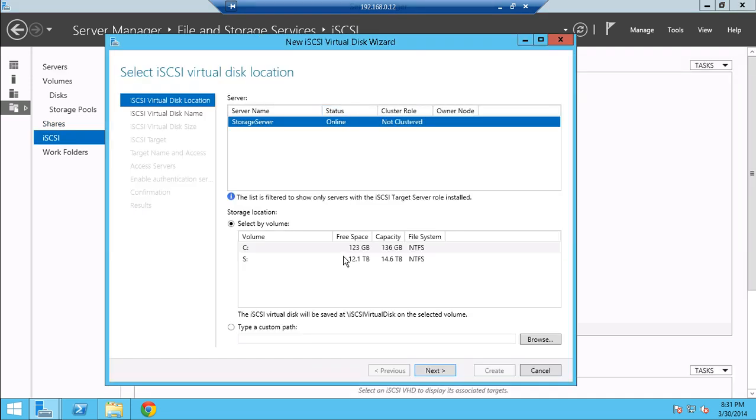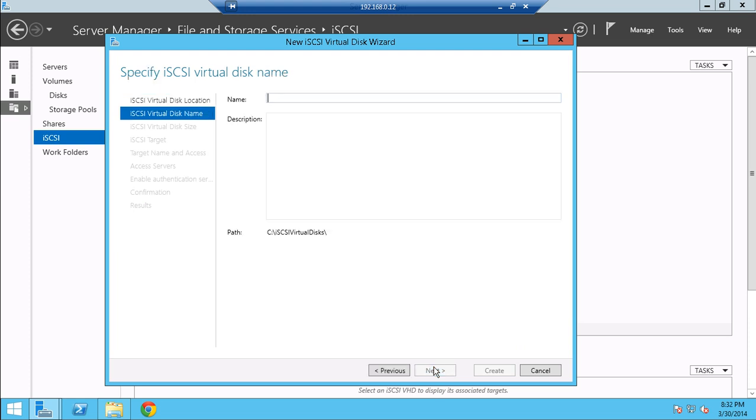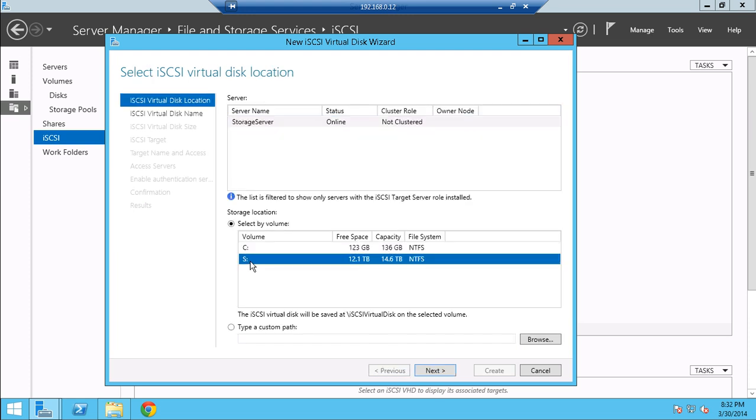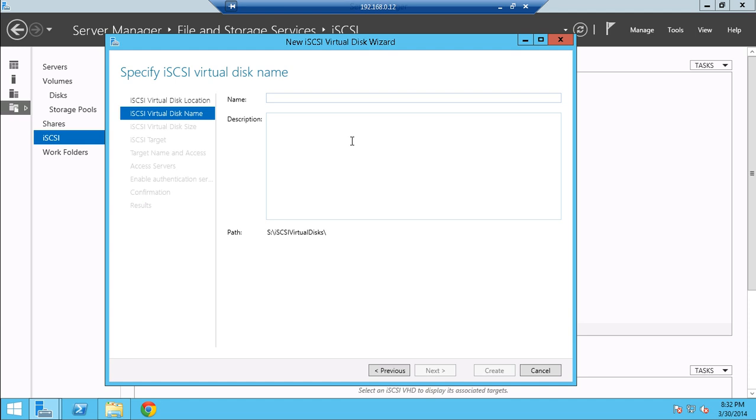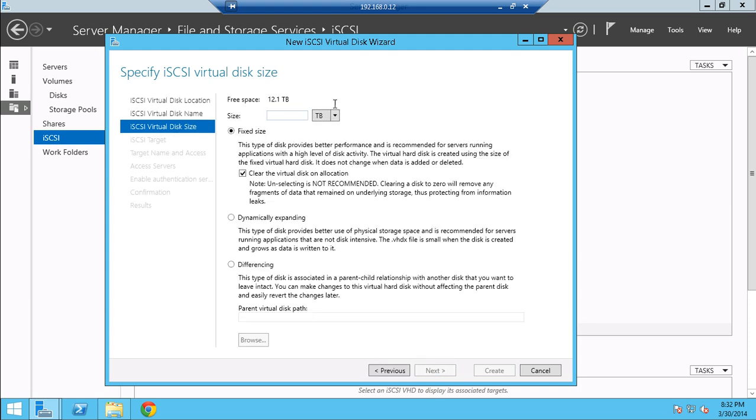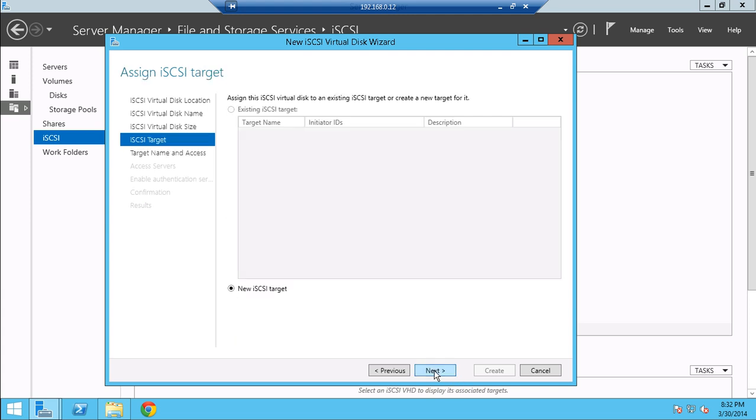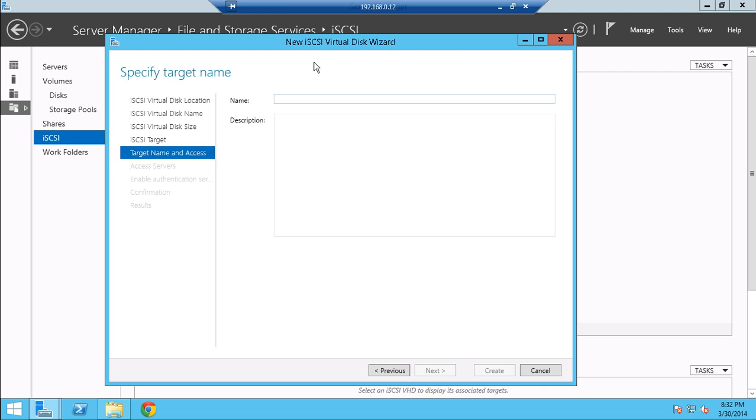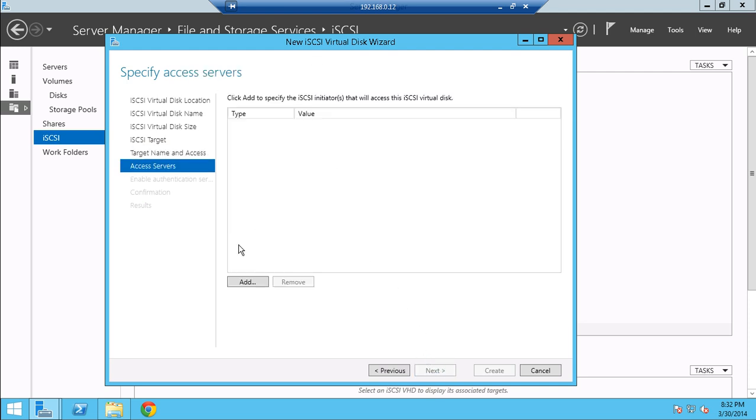Hopefully this should work for most of you. Select your server. Your location. Let's call this software, since I'm going to be using it to host software. Let's do two terabytes for now. Software targets.